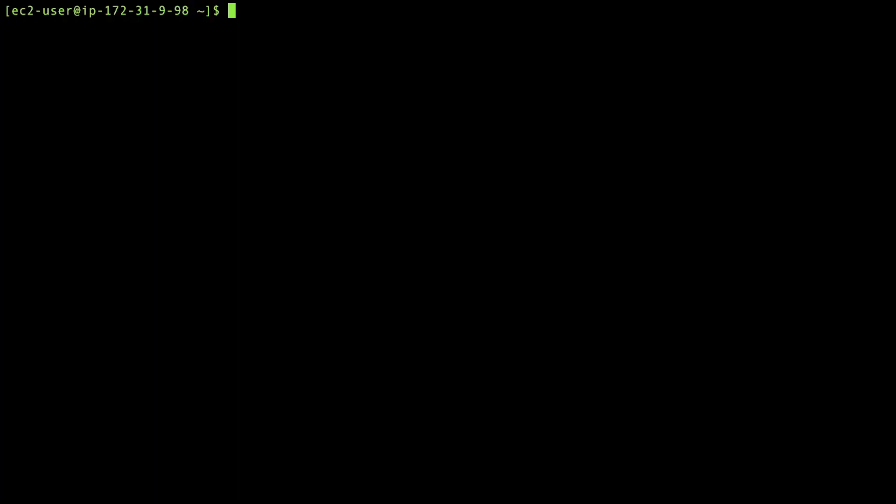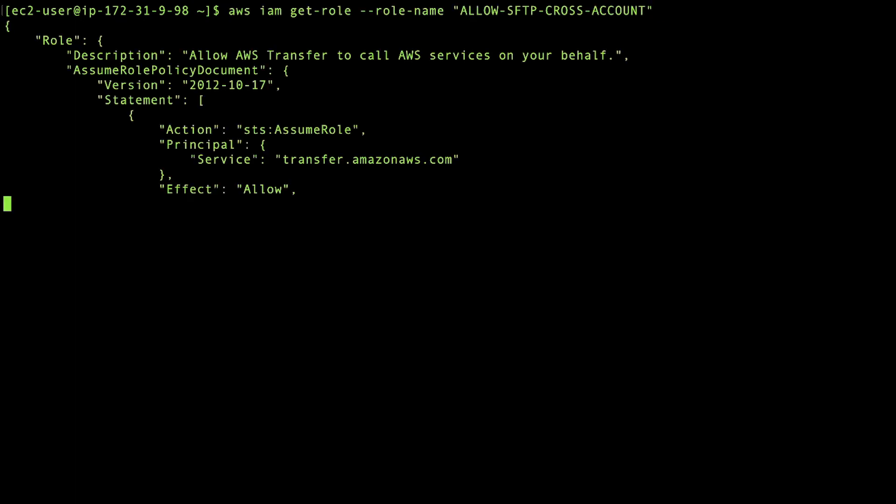After you create the IAM role, launch your workstation's command line interface. Enter below AWS CLI command and press Enter to get the role's ID. You need the role ID for the next step.